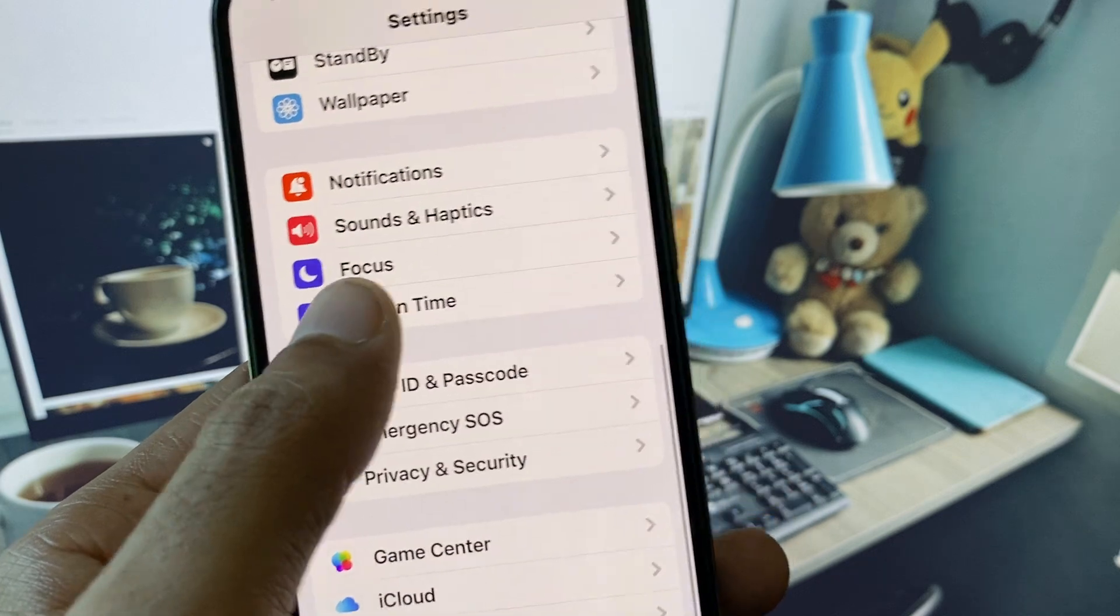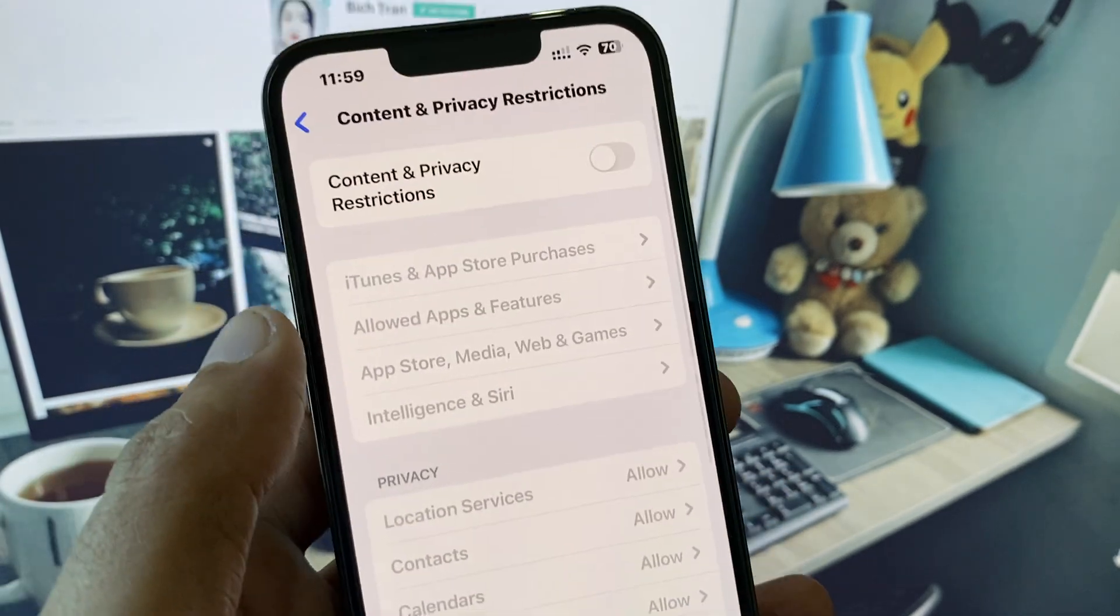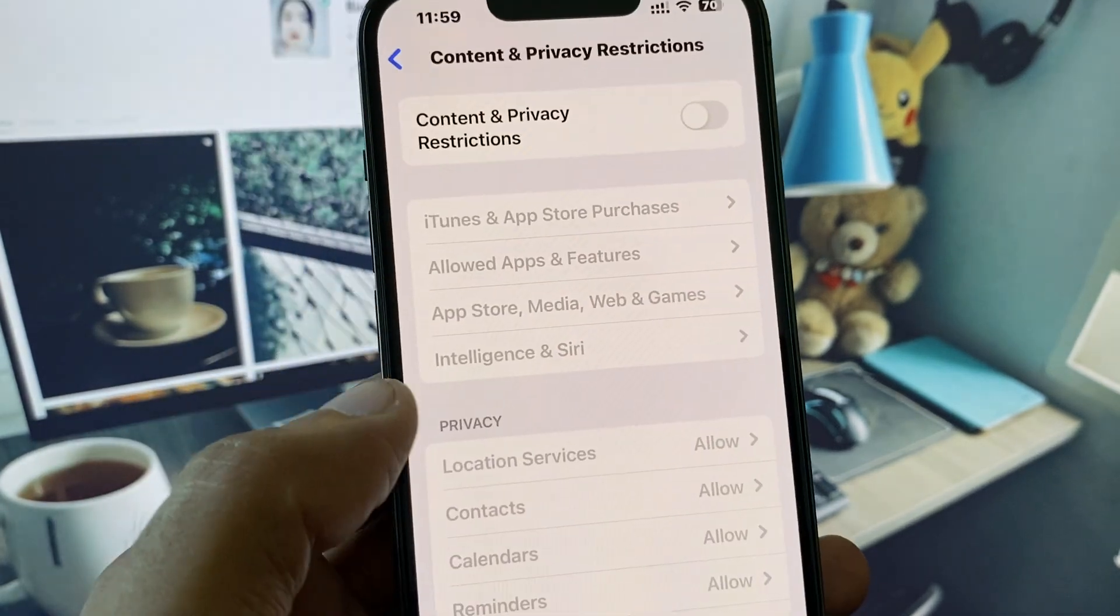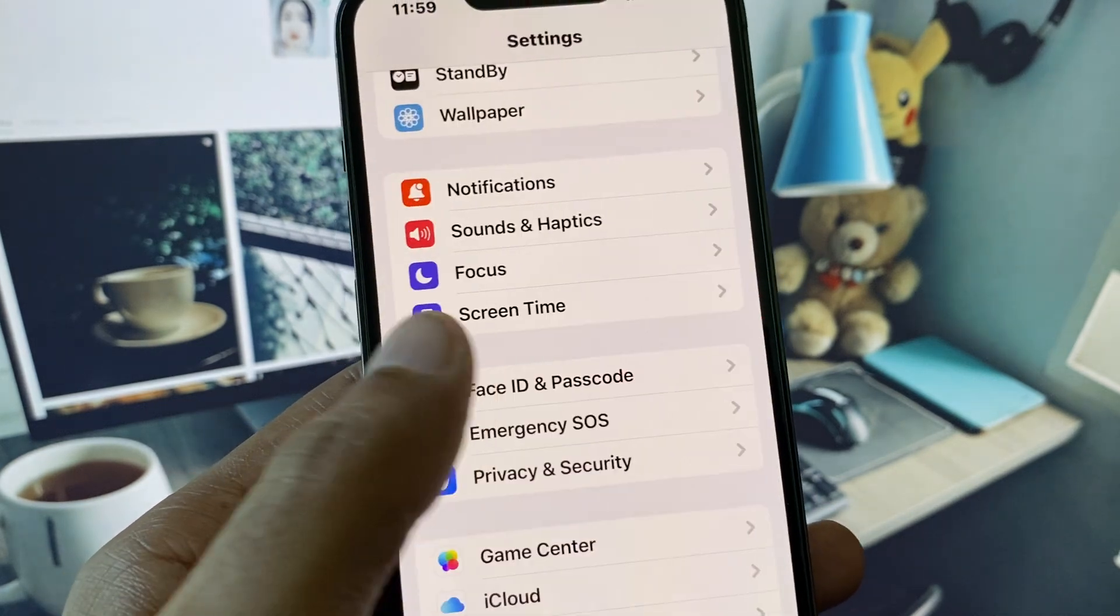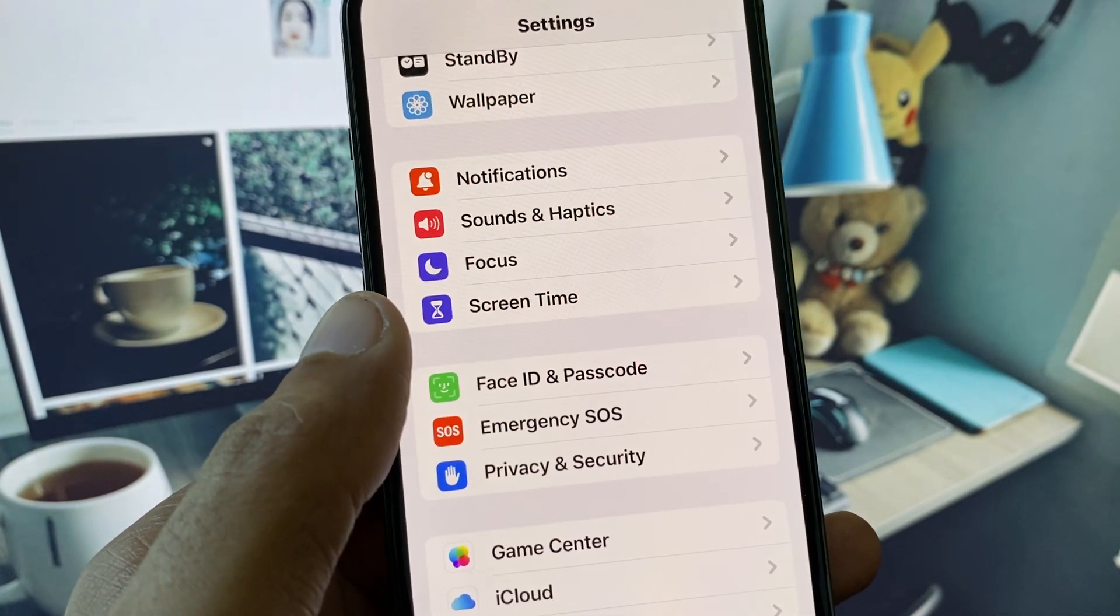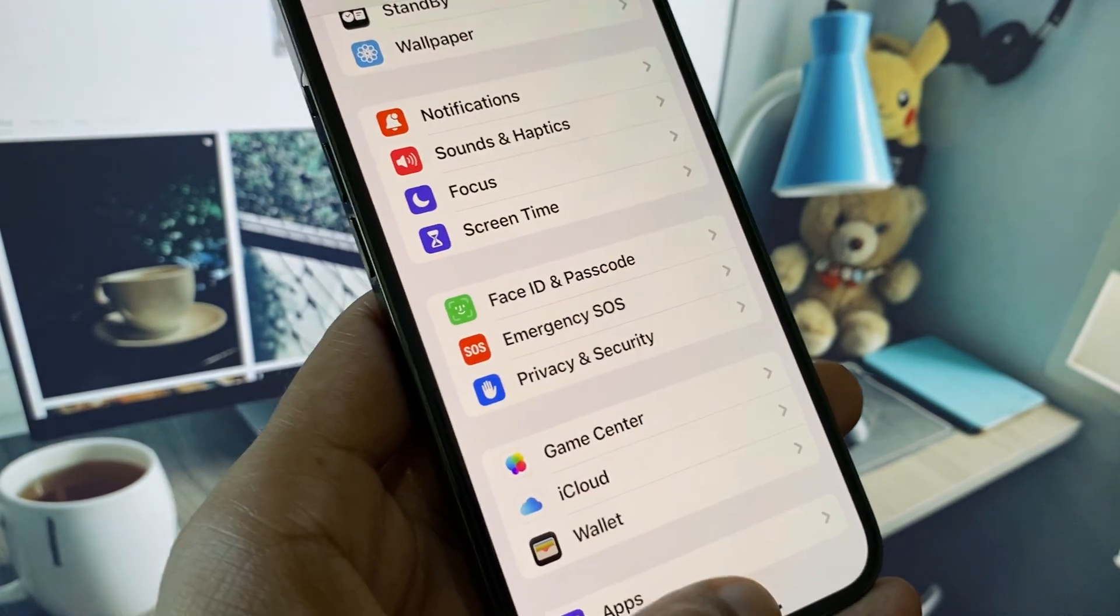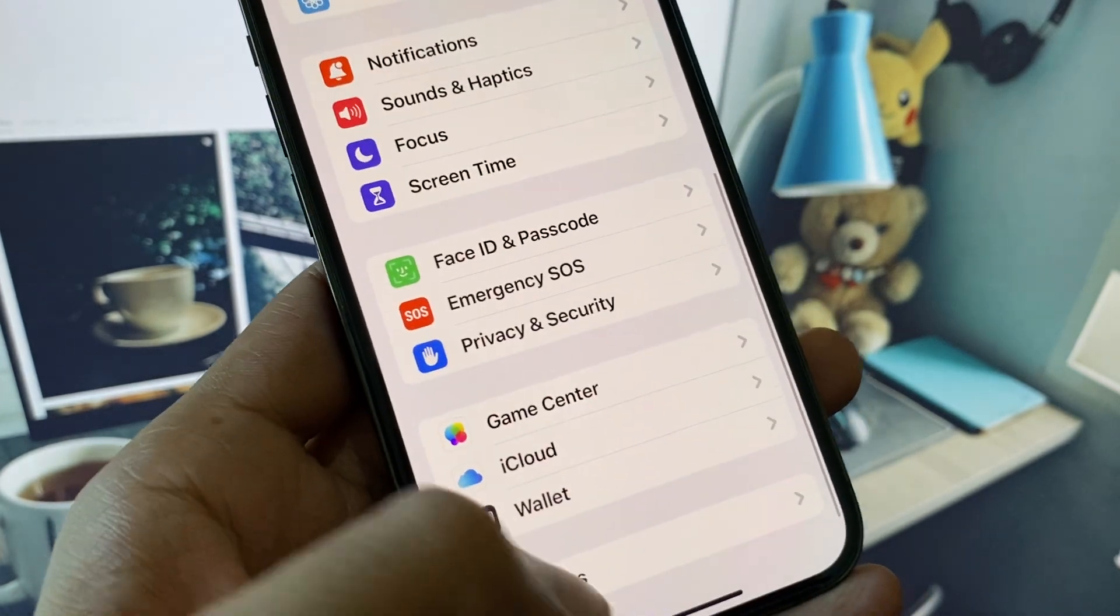Now you need to click on Screen Time, click on Content and Privacy Restrictions, and you need to remove all the restrictions from here. After this, go back.